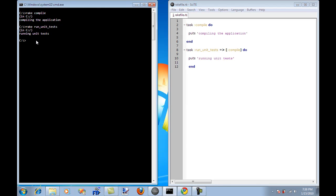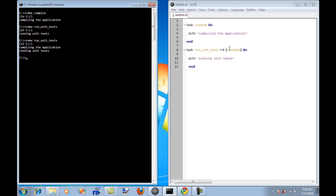So let's go again and run the unit test again. And now you can actually see that it's saying compiling the application because it has a dependency. So it goes over here, compiles, and then runs the unit test task. And then it's running the unit test.